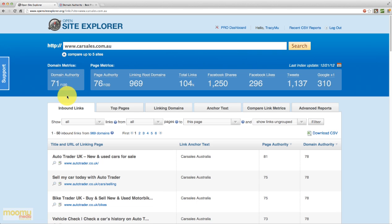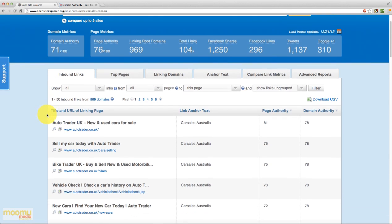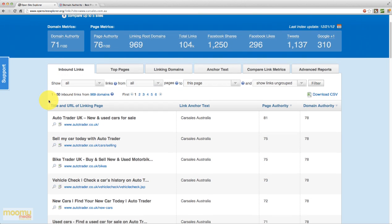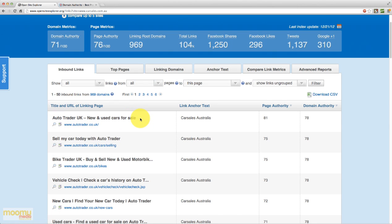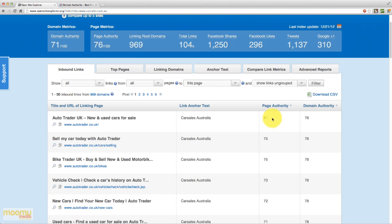So if we come down here to the tabs lower on the page. First tab we have here is inbound links. Now this basically gives us data on who's linking to this page. So we've looked down here at the first link. It's from Autotrader UK, new and used cars for sale. We can see the link anchor text which is car sales Australia. And some statistics here on the linking domain. And this is actually ordered by the value of that domain. So the highest value domains linking will be shown first. So here we can see that Autotrader UK is quite a good domain to be getting a link from.